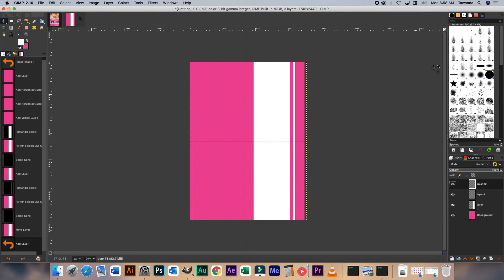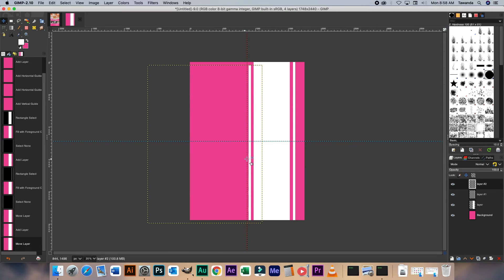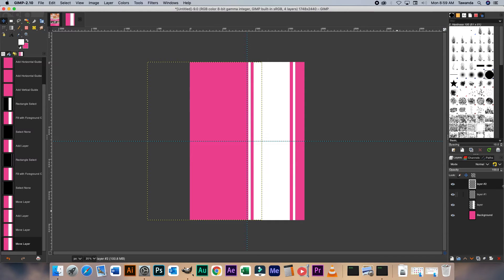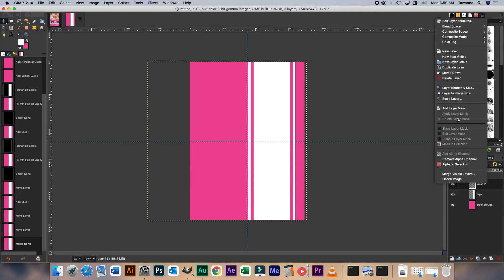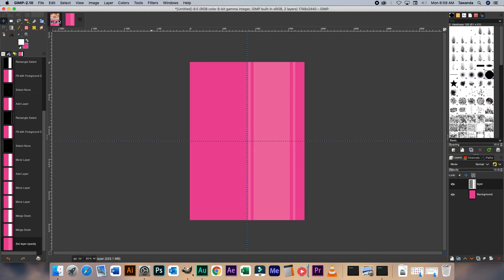Now I'm going to duplicate that layer and drag it to the other side. Now I'm just going to merge down those layers like that, and then we reduce the transparency — I'm going to put it at 10. That should be fine.